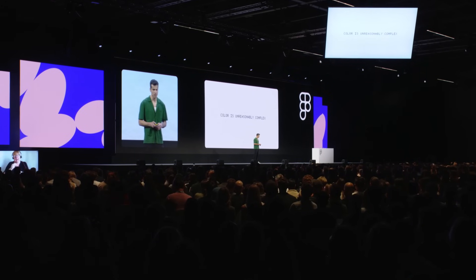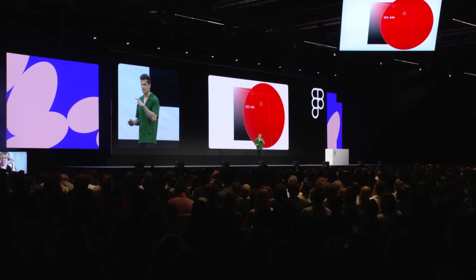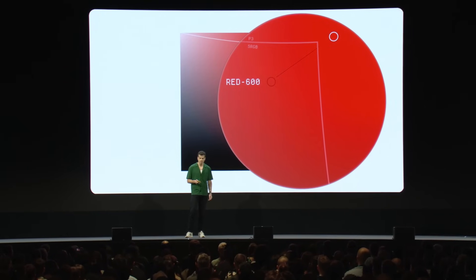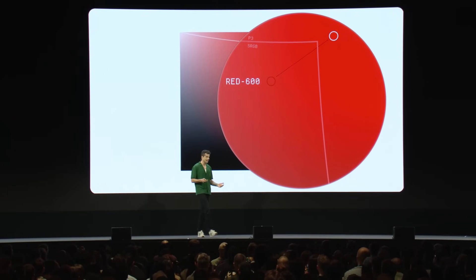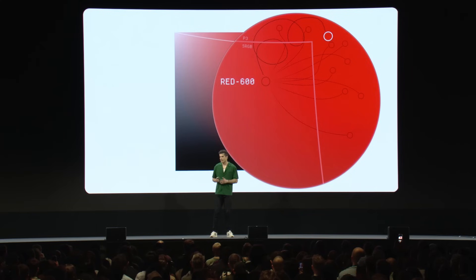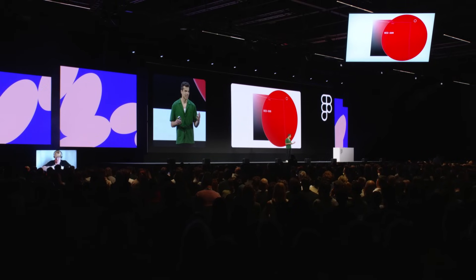I'm going to spend the next 20 or so minutes telling you how we moved this color from here to here. Now, I'm joking of course — we moved some other colors at the same time. But the process looked a lot less like this and a lot more like this. And that's because more so than almost anything else I've researched or looked into, color is just unreasonably complex.